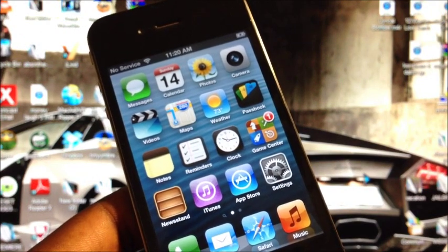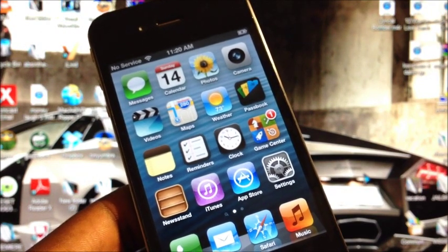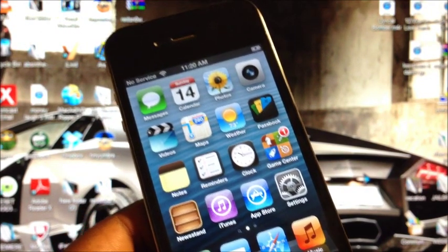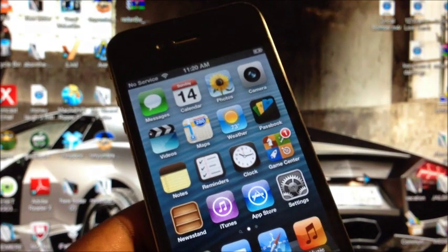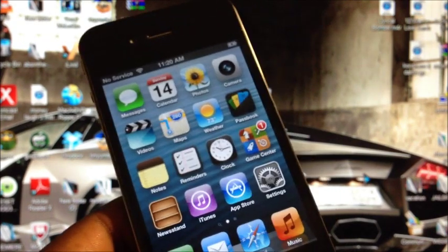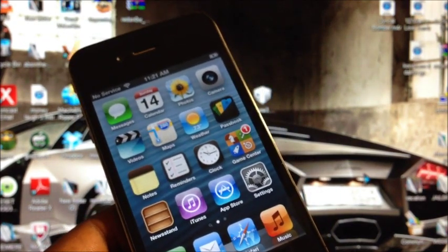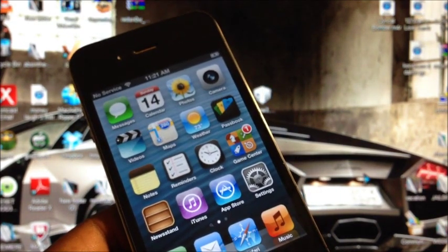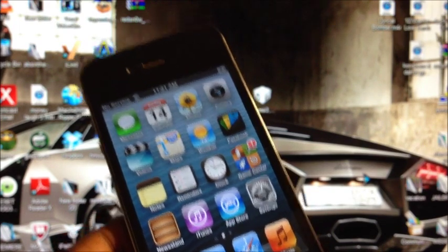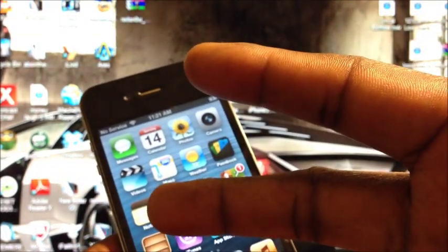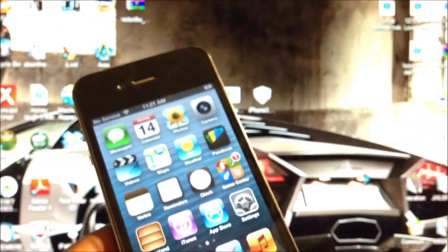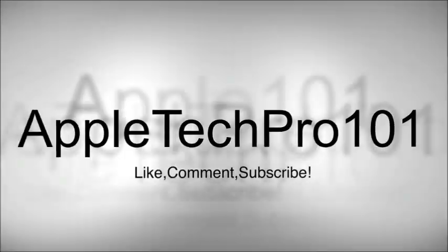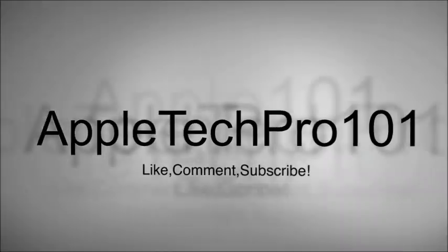So yeah, that's it guys. Jailbreaking iOS 6.0 on the iPhone 4, iPod Touch 4, iPhone 3GS, and iPod Touch 3rd gen, and activation. That's how it's done. It's Prince ATP 101. Rate, comment, subscribe, all that good stuff. Peace. Thanks for watching.